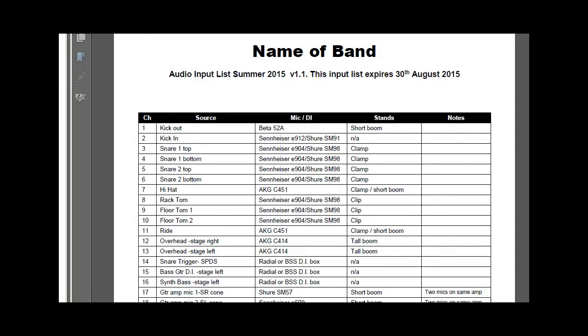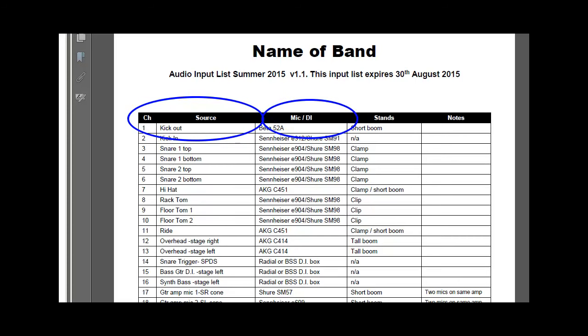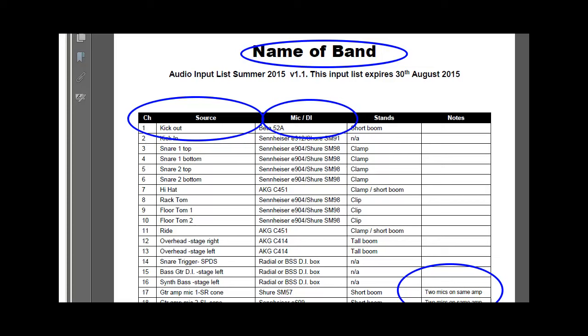As you become more experienced, you'll end up producing a document like this — a professional-looking input list. I've gone around the rehearsal room and identified exactly what sources need miking up or plugging into the PA. I've listed all the instruments with notes about preferred microphones, stands, and placement — for instance, noting that two microphones are on the same guitar cabinet. I've also indicated the band name and, very importantly, when this input list is relevant, including an expiry date. This is good industry practice.